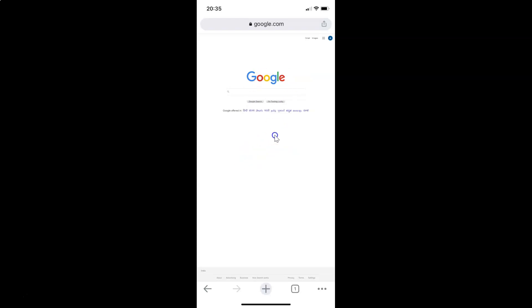That's it! In this way you can easily view the desktop version of a website in Google Chrome for iPhone. Thanks for watching. If you like my videos, please support this channel by subscribing to it. Thanks, bye bye.